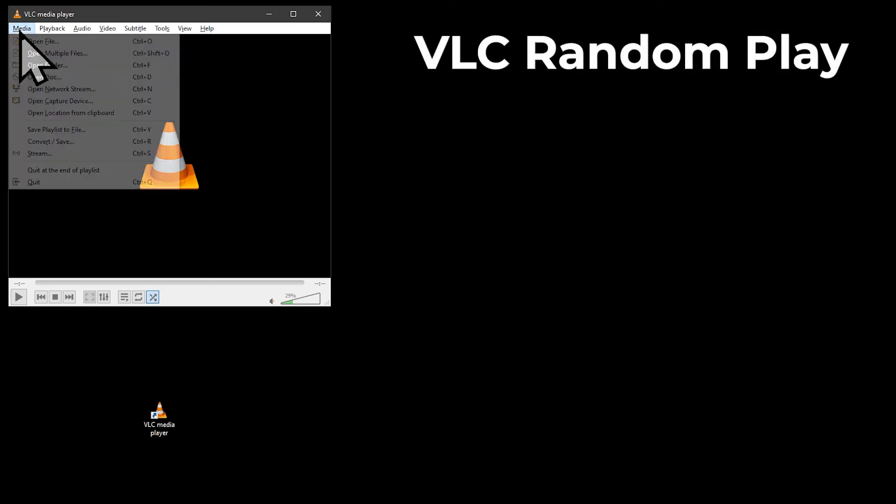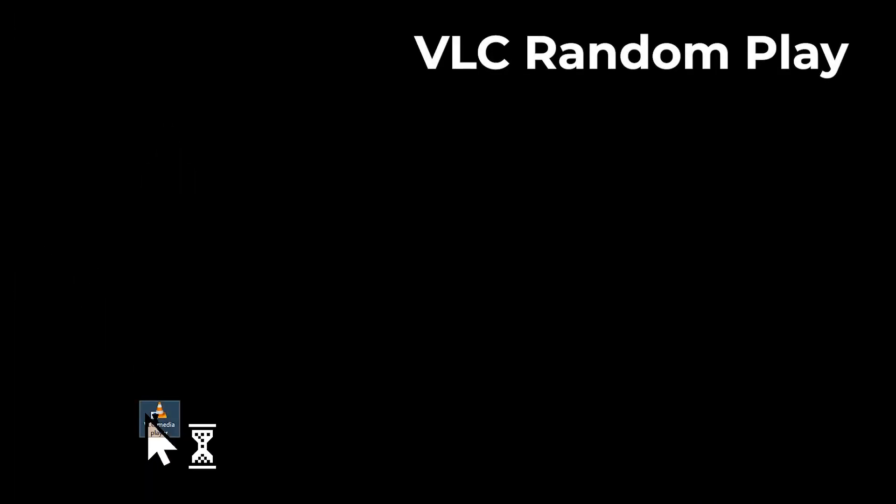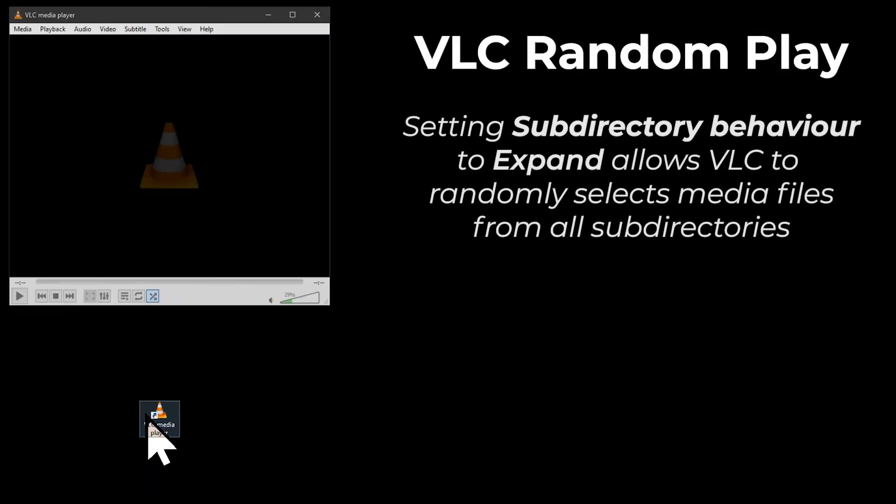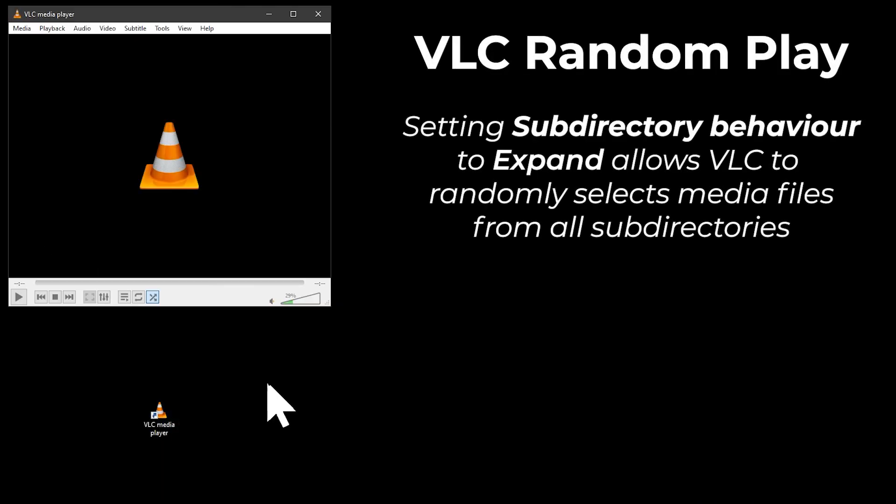Save, and then Quit VLC and Restart. Random play will now work correctly and select random tracks from all the subfolders.